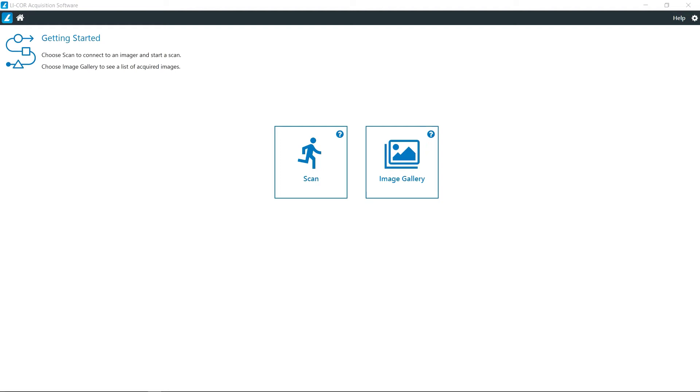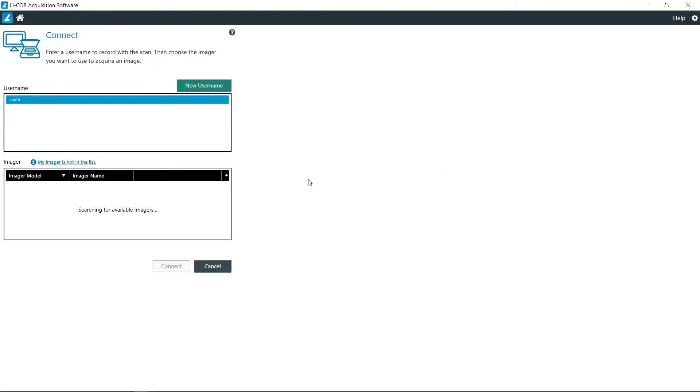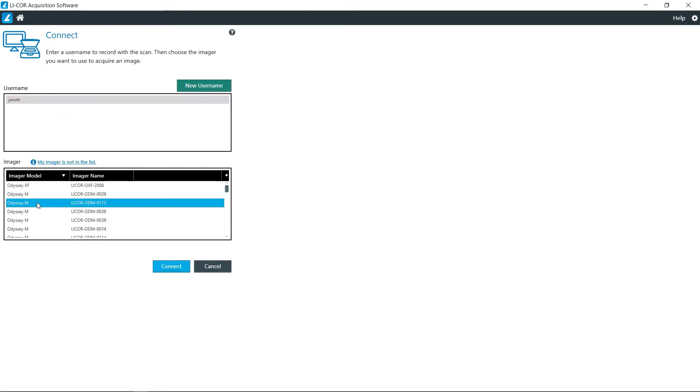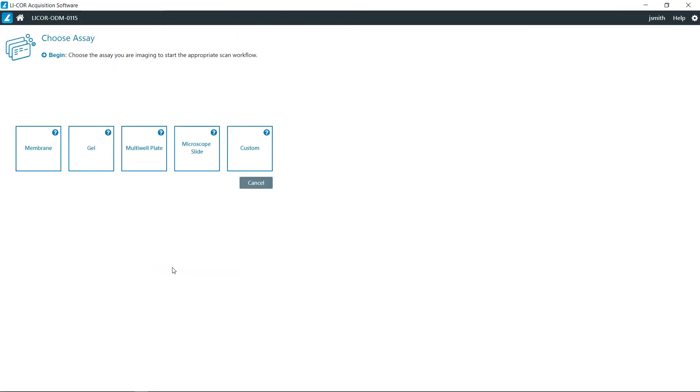In this video I will be showing you the steps involved with doing membrane acquisition on the Odyssey M. With the acquisition software open, click on start scan, choose your username and then the instrument you want to connect to. Most of the time this will just be a single instrument, then click connect.